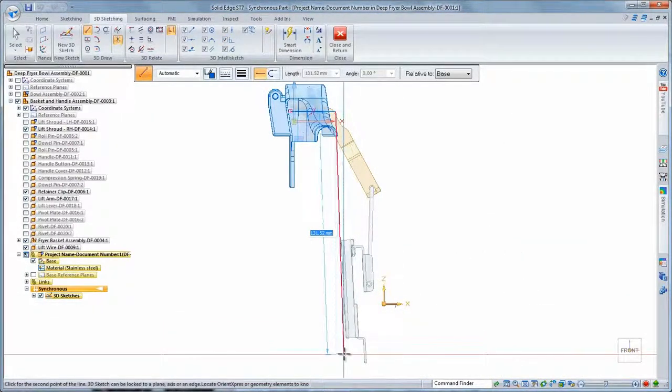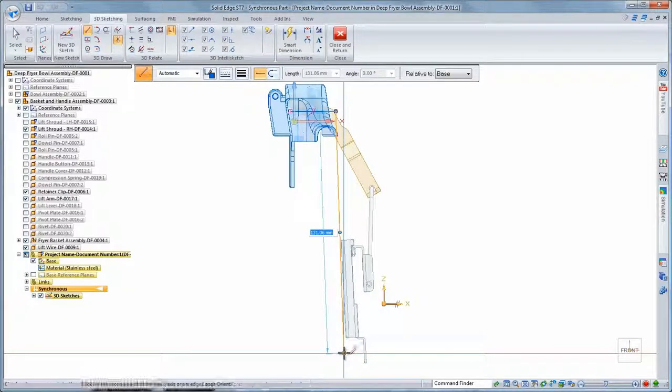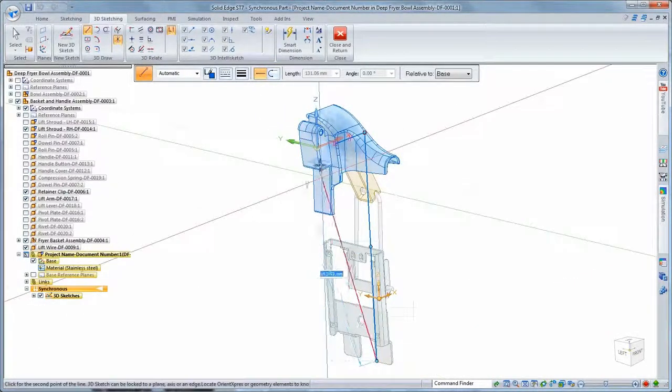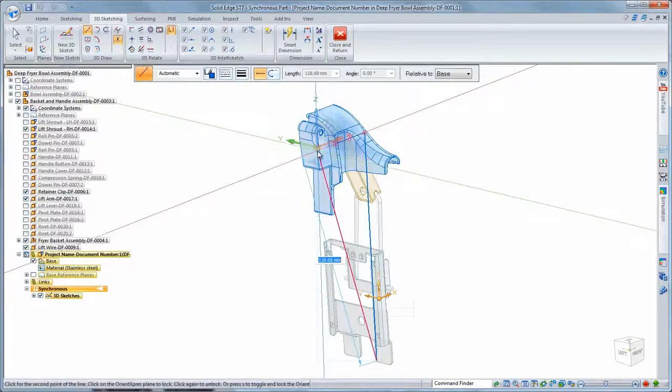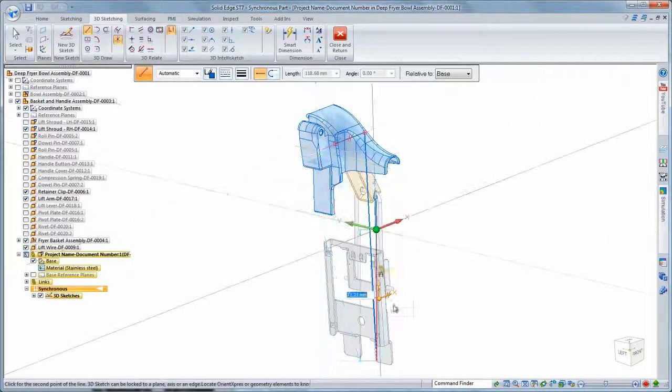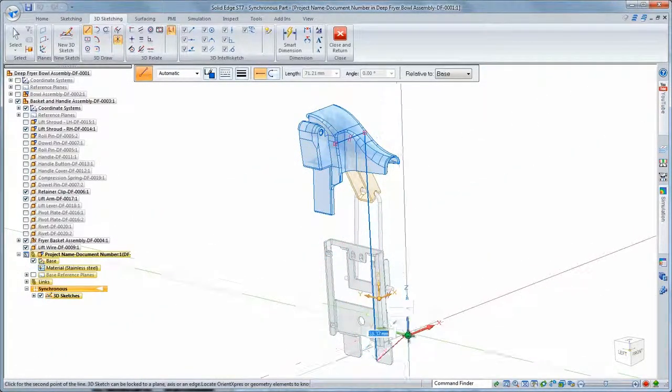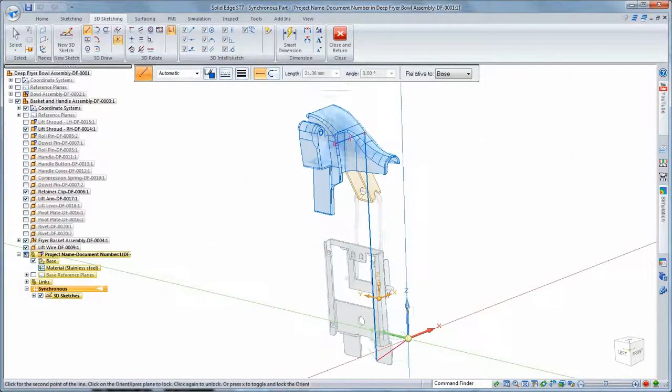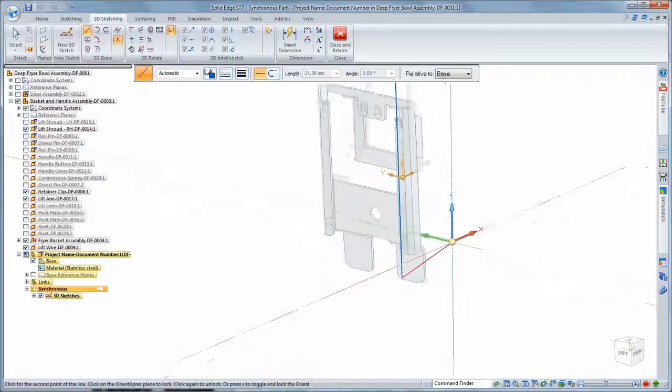Using the view orientation cube, we can quickly transition our design into a front view before sketching our next segment. For subsequent sketch segments, we'll move the 3D sketch triad and zoom in so we can maintain that visual reference.